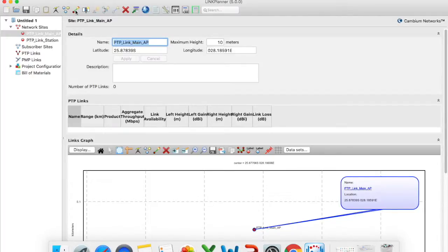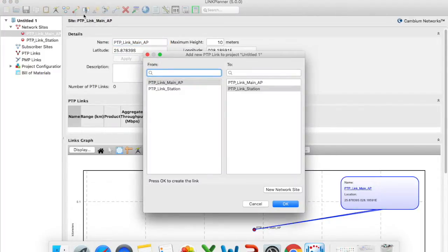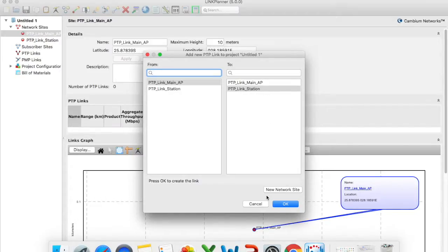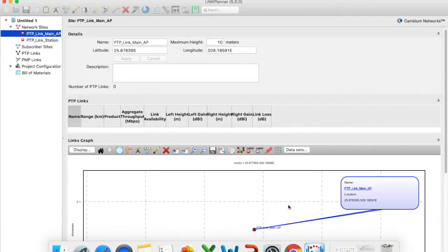So here at the top there is a button that says new point-to-point link. I just click on that and then it will say from and to. So it automatically says point-to-point link main access point and point-to-point link station and then all you do is you click on OK.